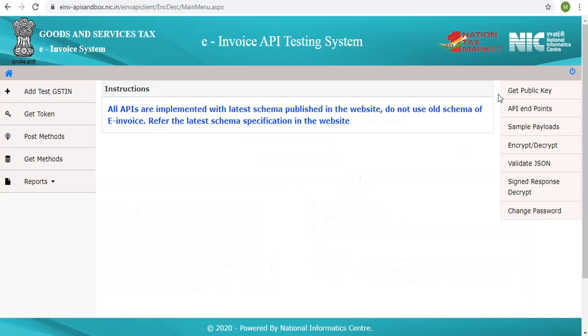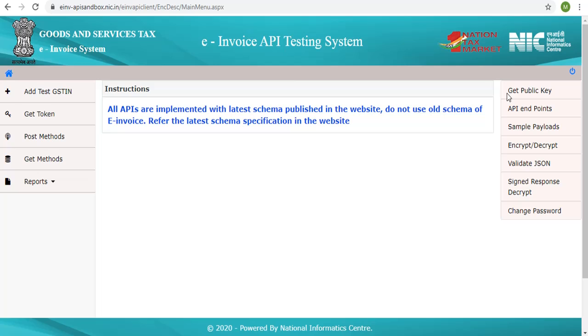Now let's focus on the right side menu. There are other essential details for the developers in this portal. The developer would require the IRP's public key for encrypting the password and the app key while authenticating. The public keys for the sandbox environment are available for download from the GET public key link.